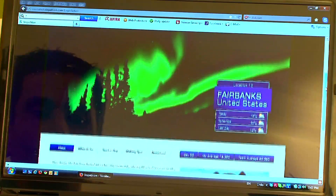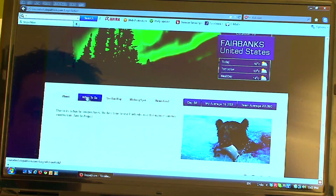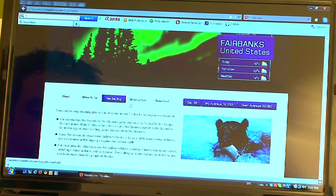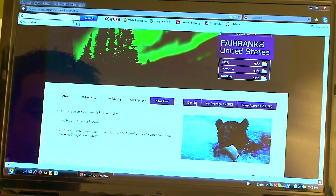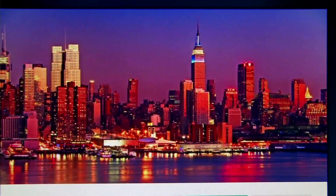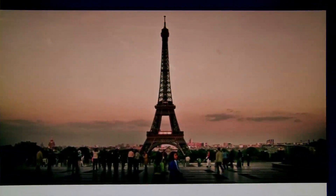Currently I'm in location 10, which is Fairbanks in the United States. On this screen I can see an amazing image of the Southern Lights, I can see the weather, and the wonderful thing about this site is there's an abundance of information — it tells you about Fairbanks, where to go, what to see, what to eat, what to buy. The imagery is spectacular and you can spend hours playing, seeing where you are and where you've been.